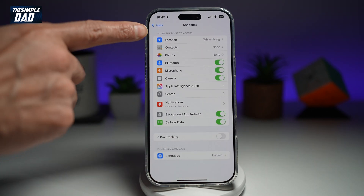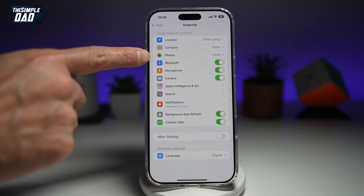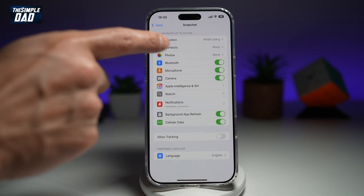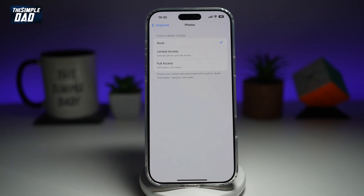Now where it says 'Allow Snapchat to Access,' find Photos and tap on this. And now as you can see, it's currently set to None. That means no access has been allowed for Snapchat to access the photos or videos on your iPhone.